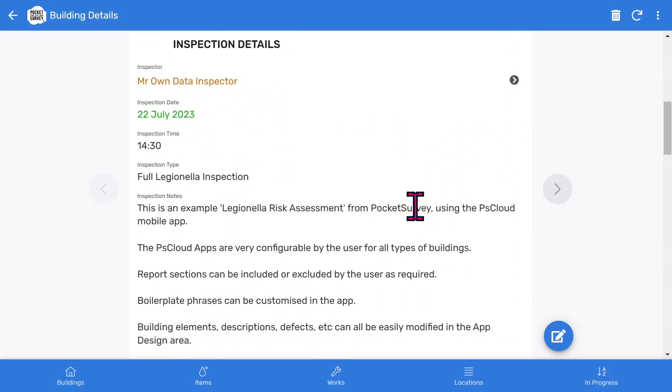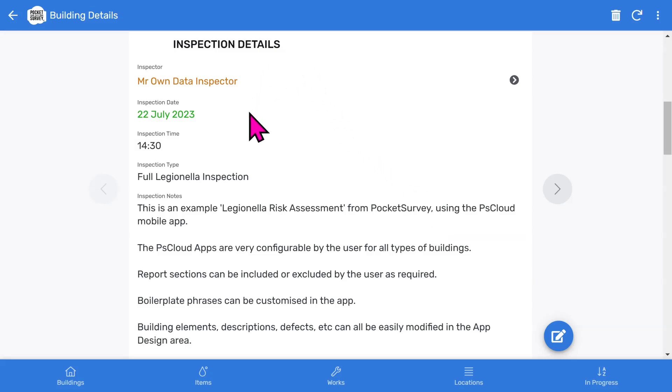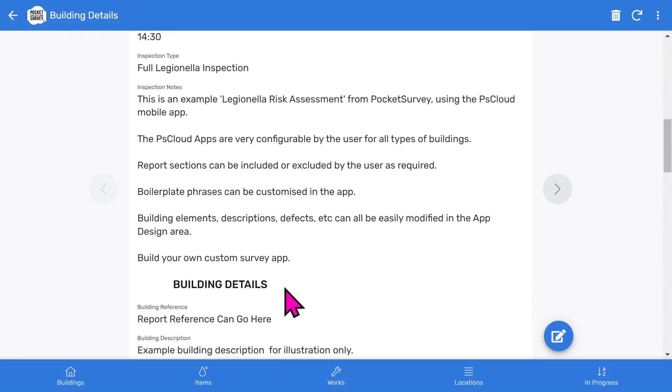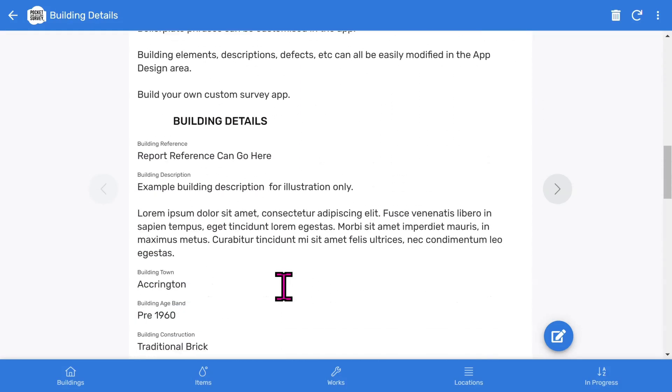You can turn off the Clients feature in the app setup if you don't want to use it. The Inspection Details section shows the inspector, Inspection Date, Inspection Time, the Type of Inspection, followed by some free-format descriptive notes.